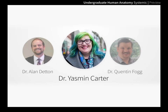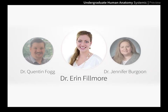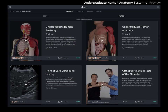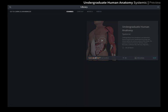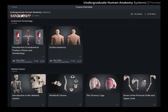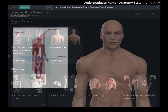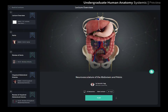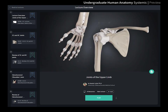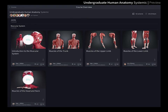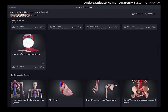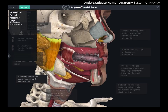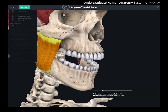Taught by a team of top anatomical experts from leading universities, this systemic anatomy course in undergraduate human anatomy guides you through an introduction to key concepts and principles of human gross anatomy, covering the main body systems in respective modules. Choose from a range of seven modules and 41 lectures to experience each of the body systems in incredible 3D.